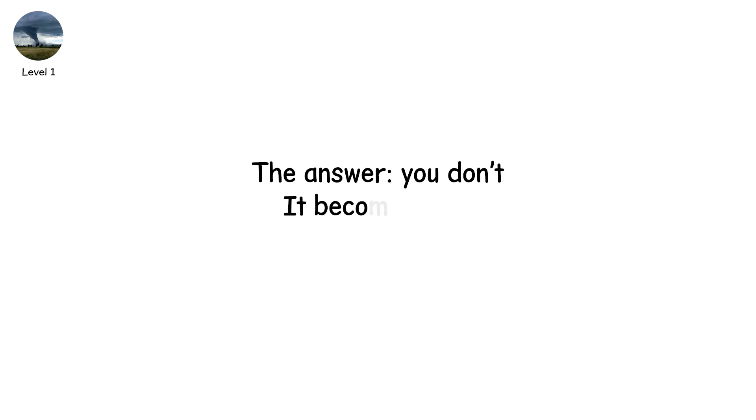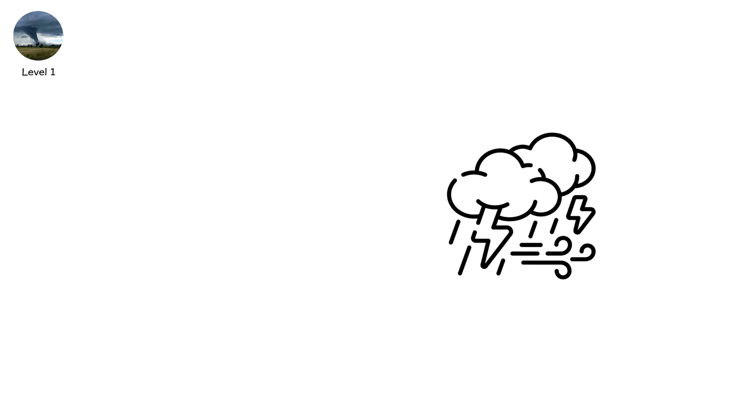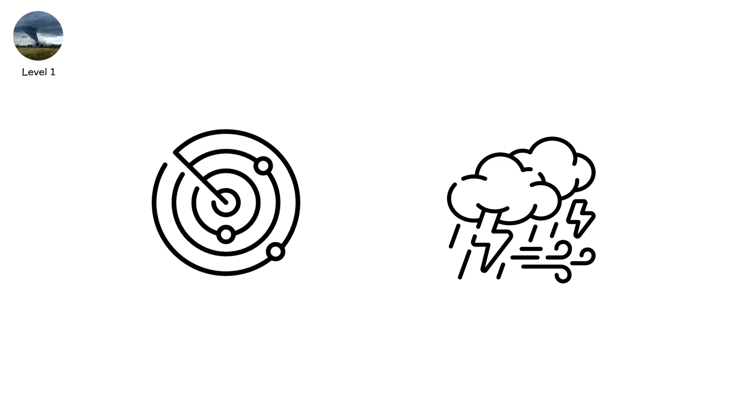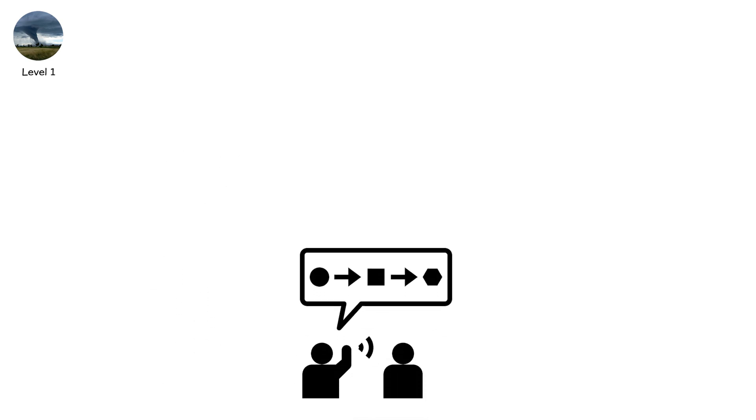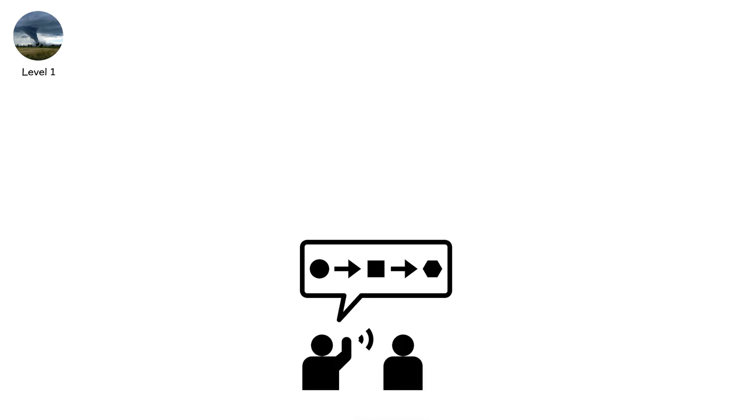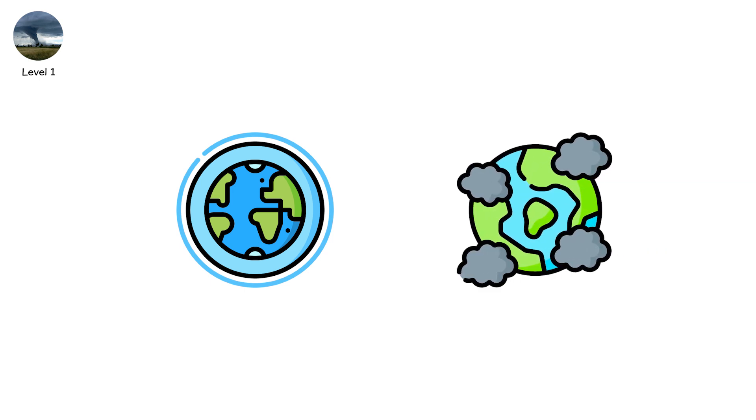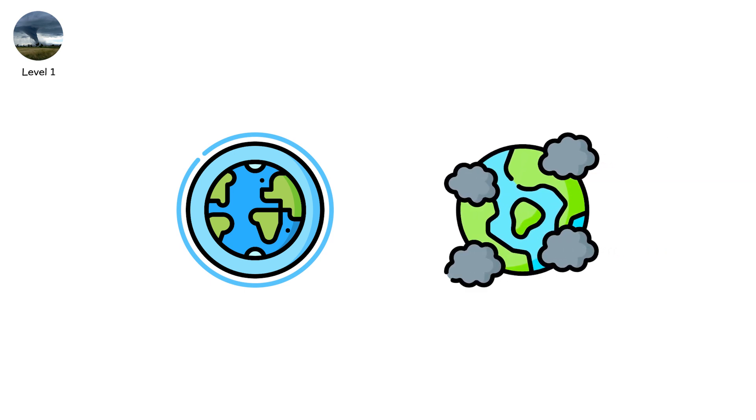It becomes EFU. Unknown. A ghost storm. Real on radar. Invisible in memory. Locals dismiss it as rumor. Somebody thought they saw one. But the atmosphere has proven itself. It can do this. And next time, it might not miss.